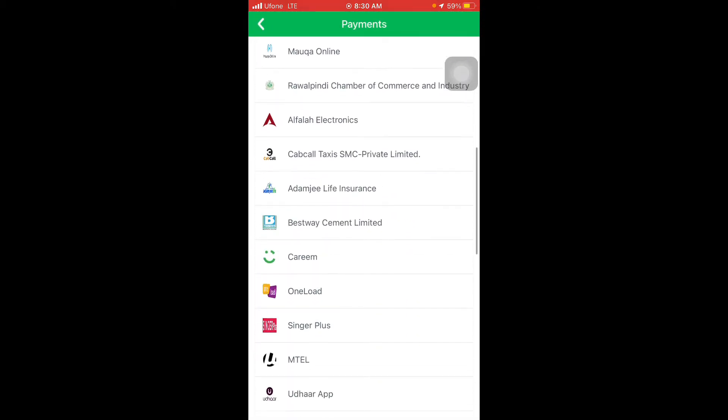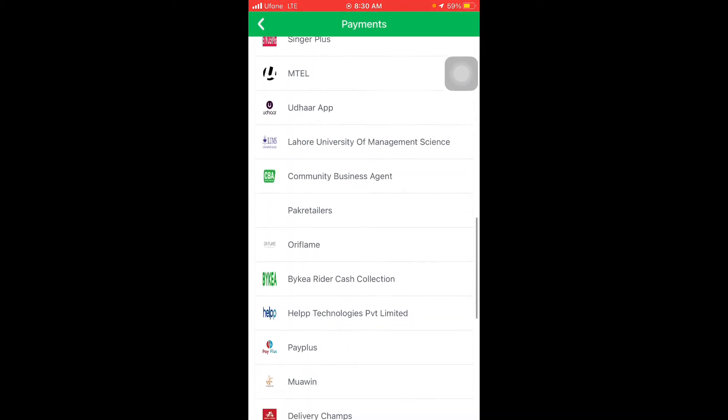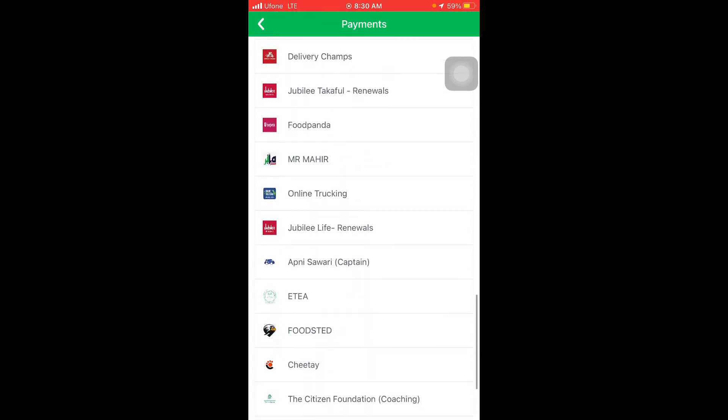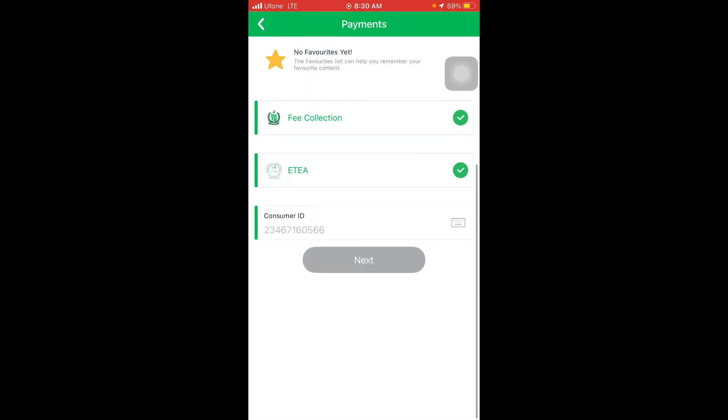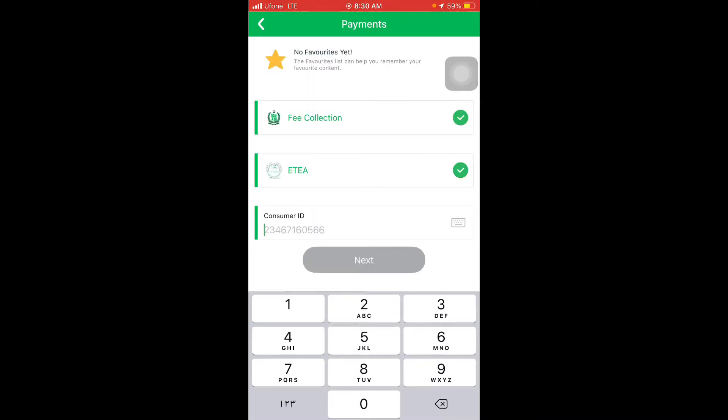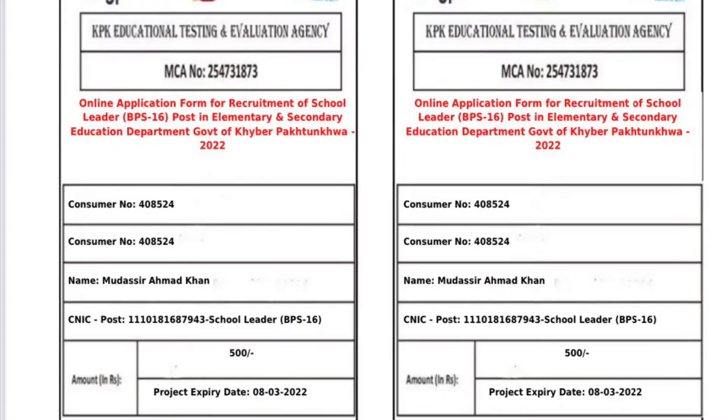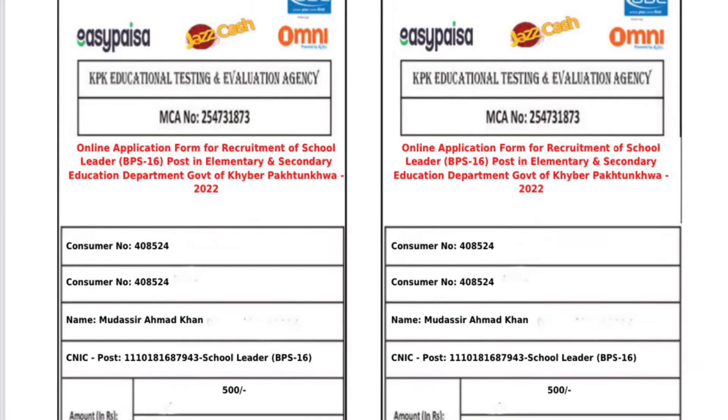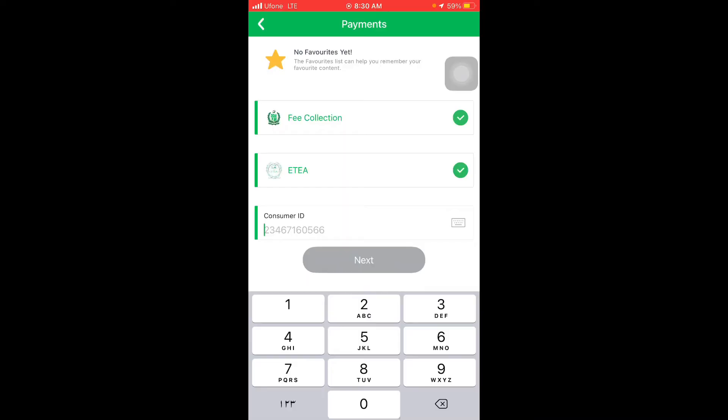After that, scroll down again and click on ITA's logo. Here you will put the consumer ID which was given to you on ITA's website. You can see here the six-digit consumer number. For whichever post you have applied, there will be a specific consumer ID.